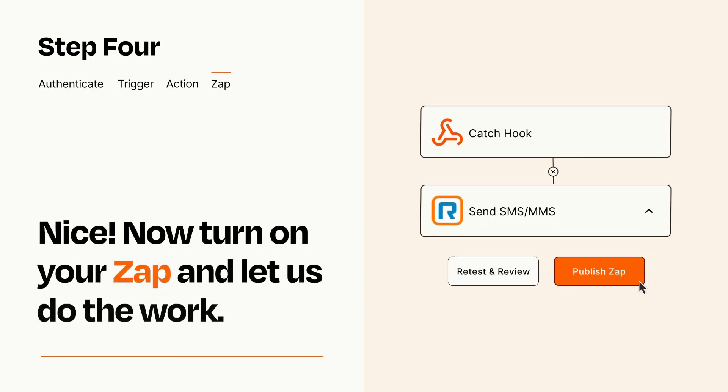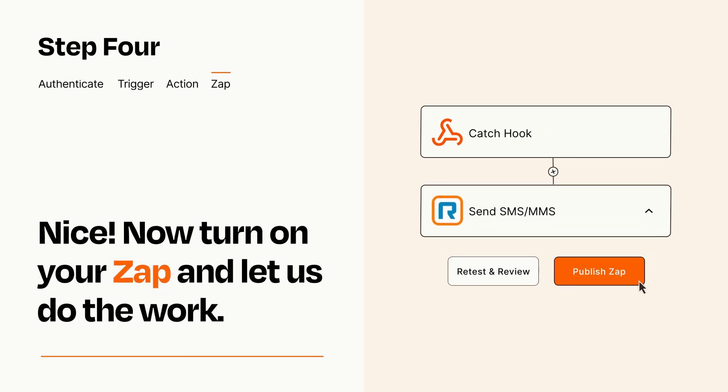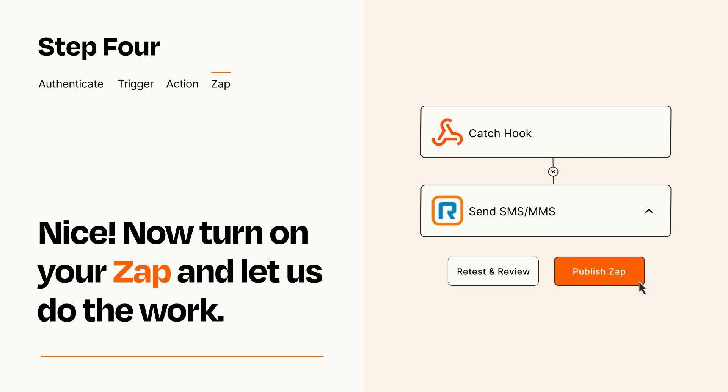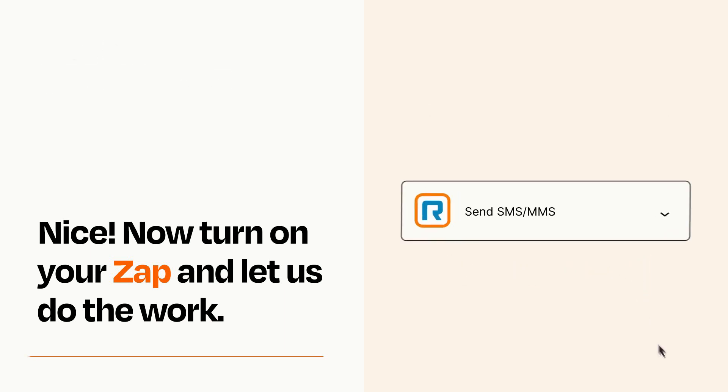Turn on your Zap and Zapier will start doing your work for you. Zapier can be as simple or as complex as you'd like and connects with thousands of apps, more than any other platform.